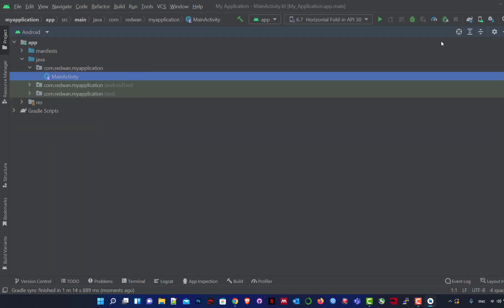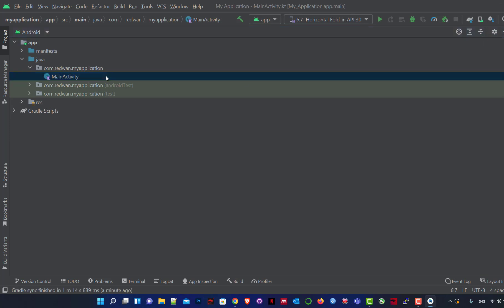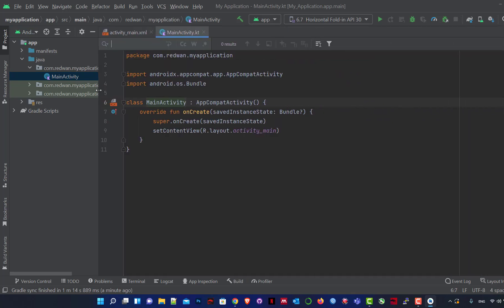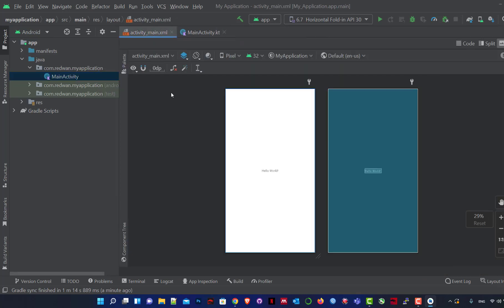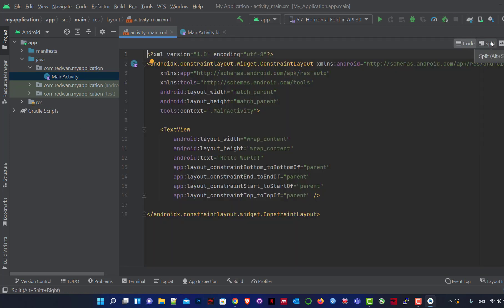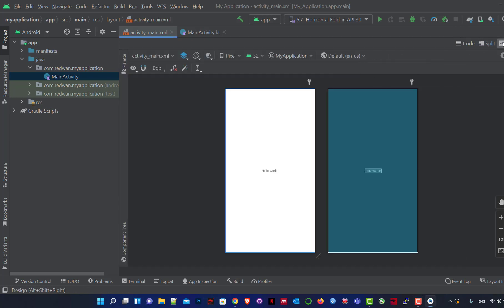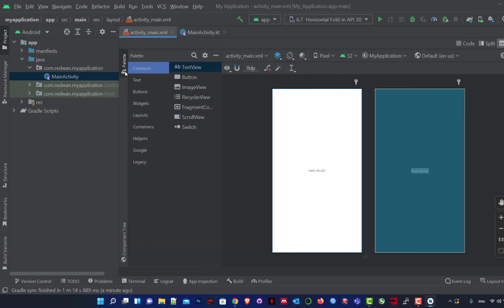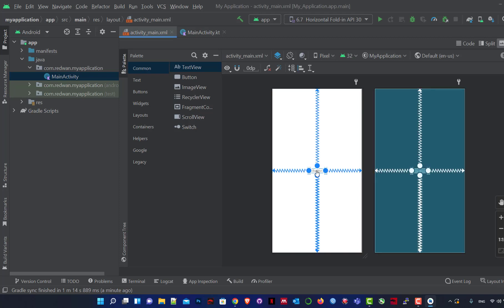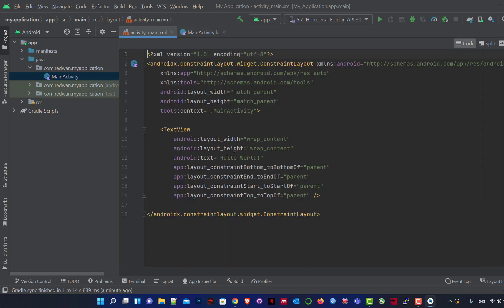We come back to our project. In the Project panel we choose Android view, then open MainActivity. Here is our file where all the coding will be. The other file is where the design will be — you can design using the visual editor or XML code. In the design view we have Hello World, and we can see our palette of UI components.